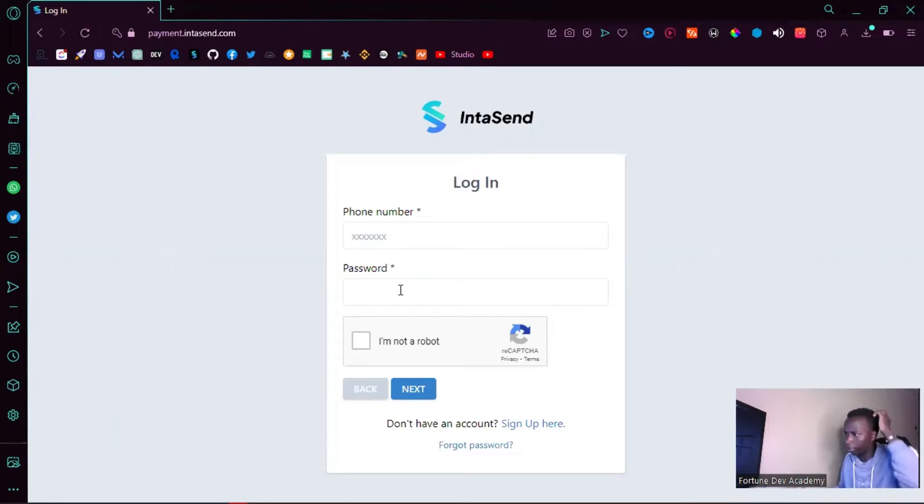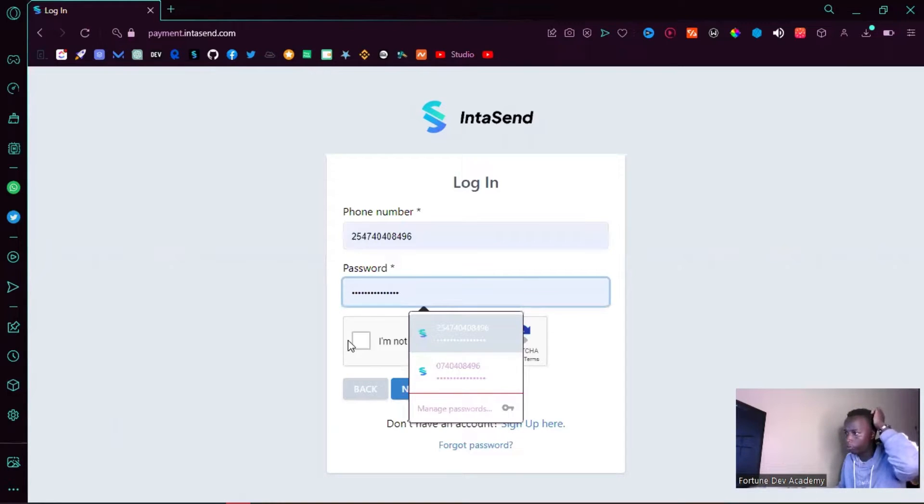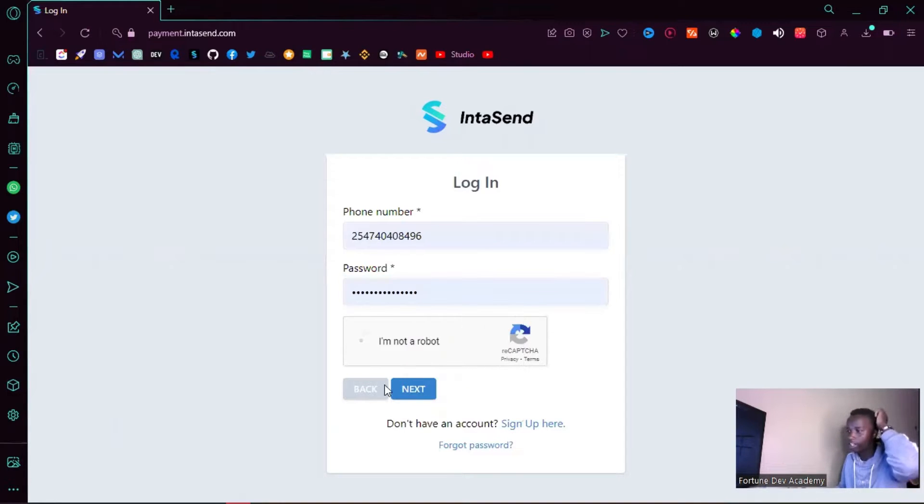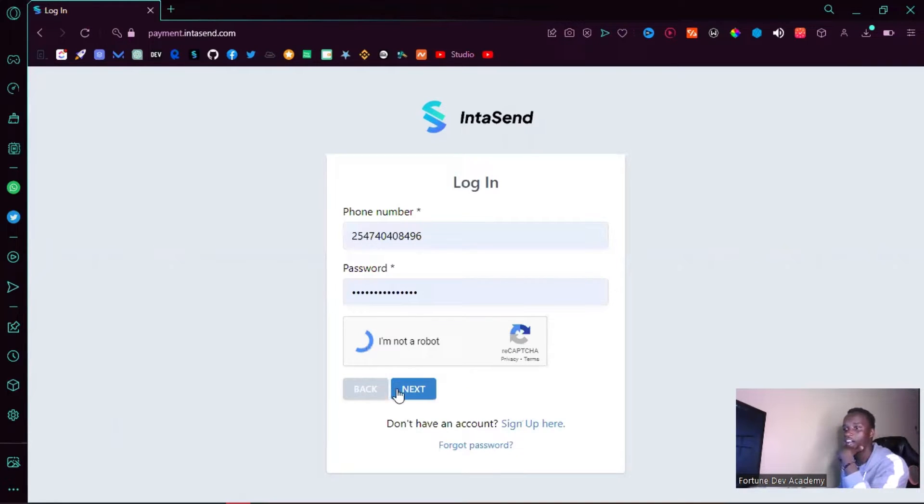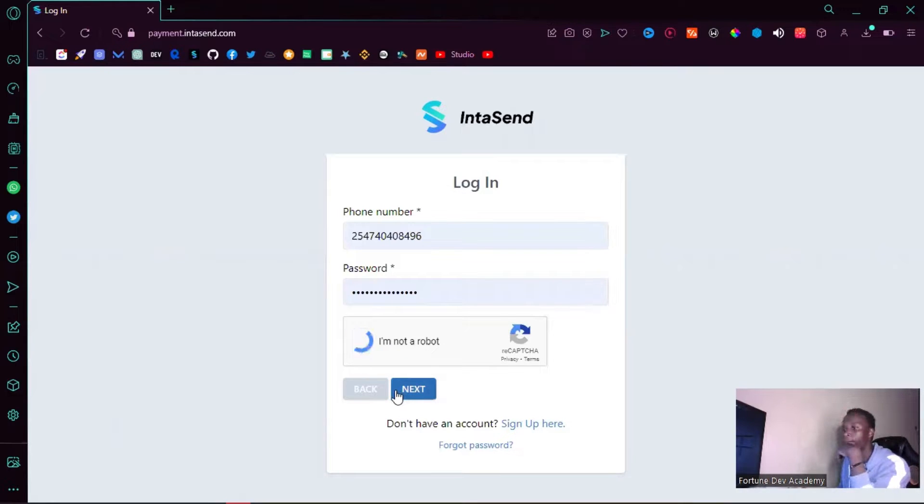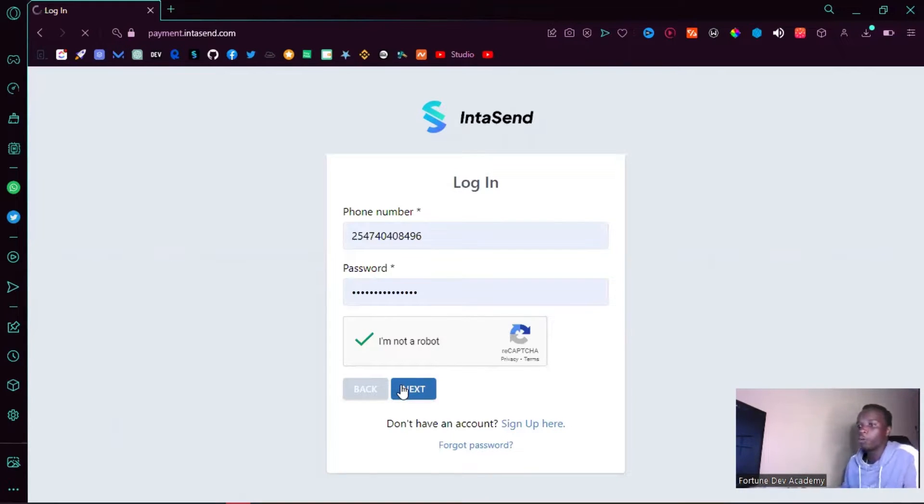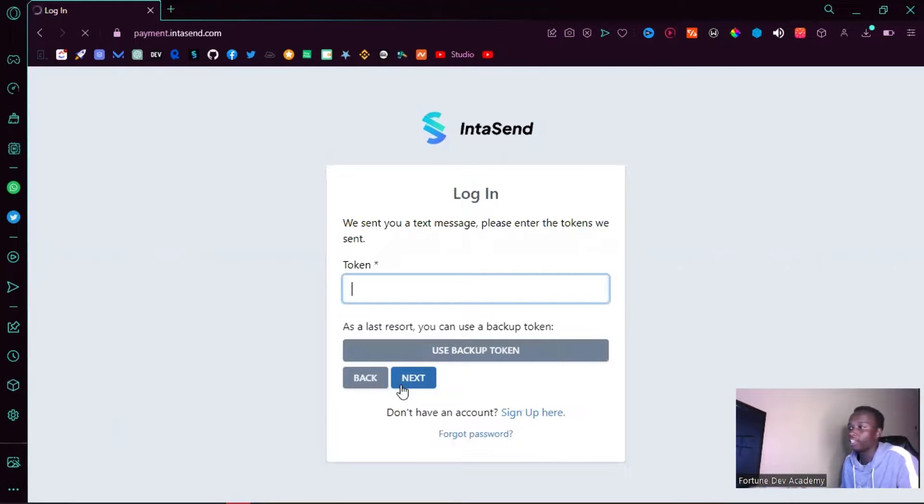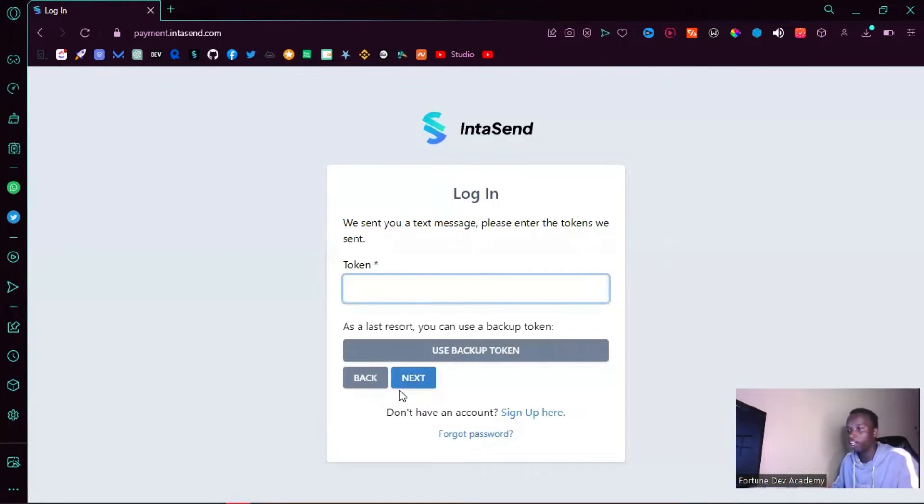Today I'm here to partner with my good friends at IntaSend. This is not a sponsored ad. As you all know, these guys have amazing products, so I'm showing you one that doesn't require any coding whatsoever but will allow you, if you're a freelancer, to easily request payment from a client.